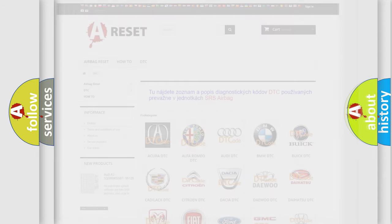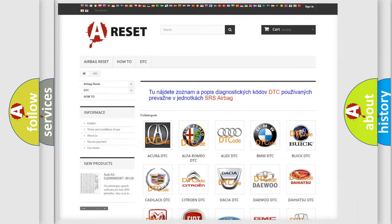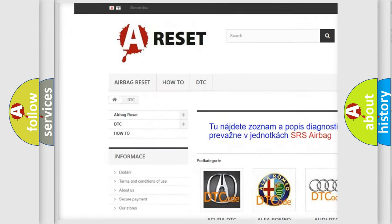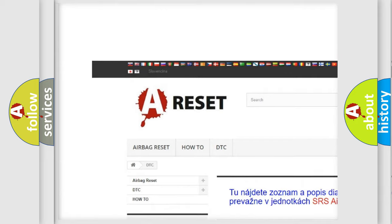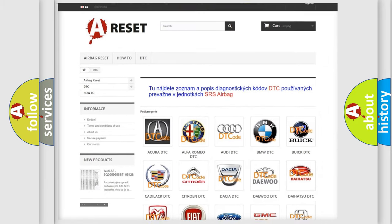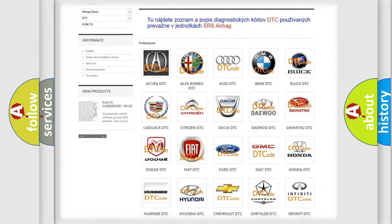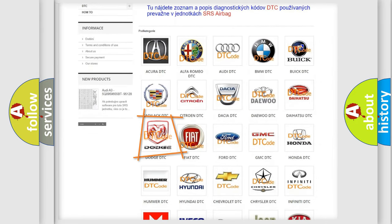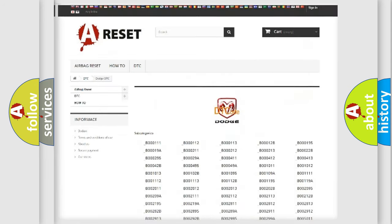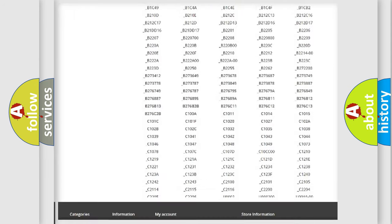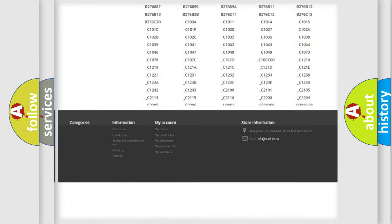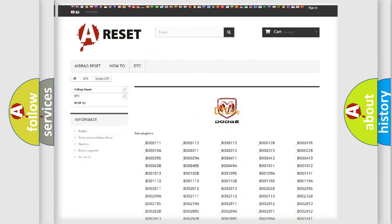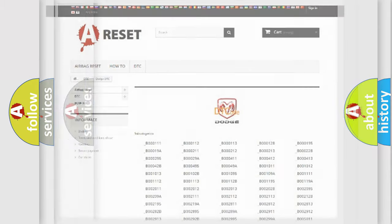Our website airbagreset.sk produces useful videos for you. You do not have to go through the OBD2 protocol anymore to know how to troubleshoot any car breakdown. You will find all the diagnostic codes that can be diagnosed in Dodge vehicles, and also many other useful things.